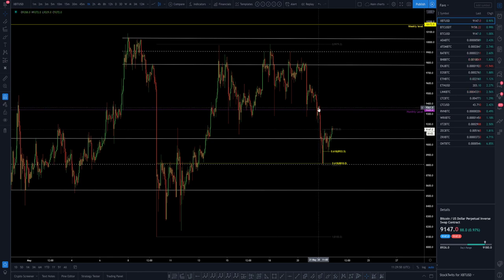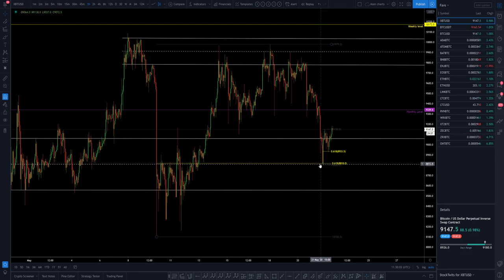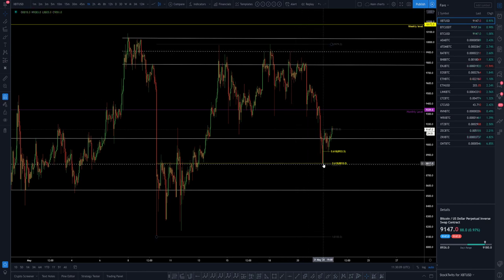I was happy to stay in my short position. With that, we saw a move to the downside, a loss of that level, and funnily enough, a bounce off the middle of our lower parallel channel. So that is price action from the middle of our upper parallel straight to the middle of our lower parallel channel.